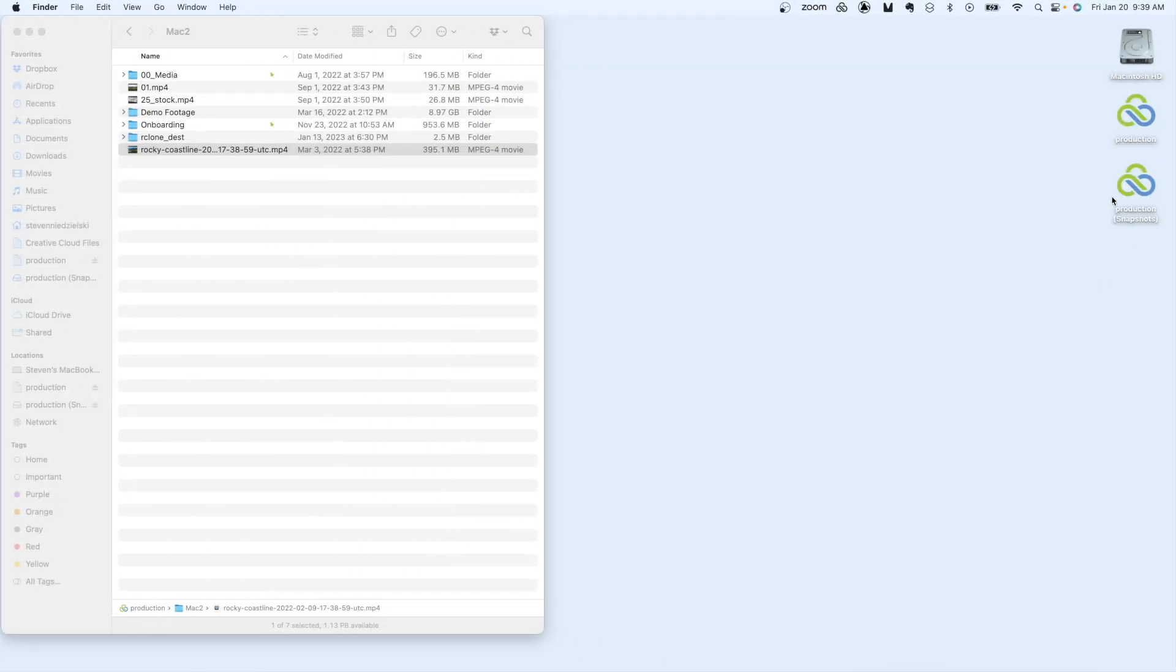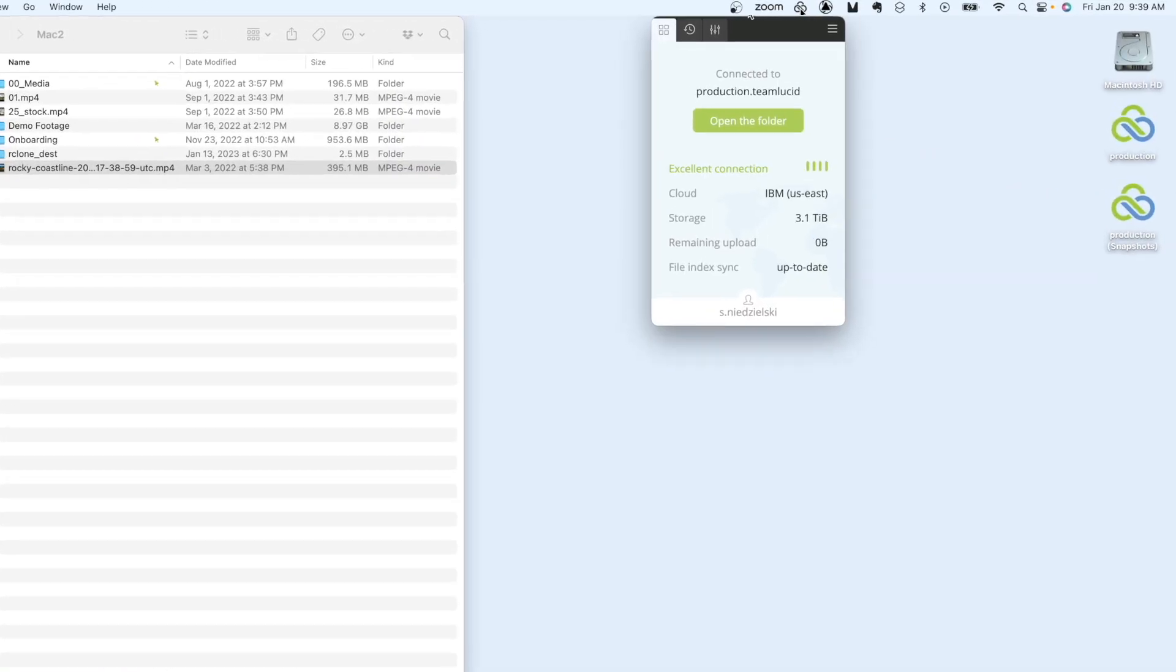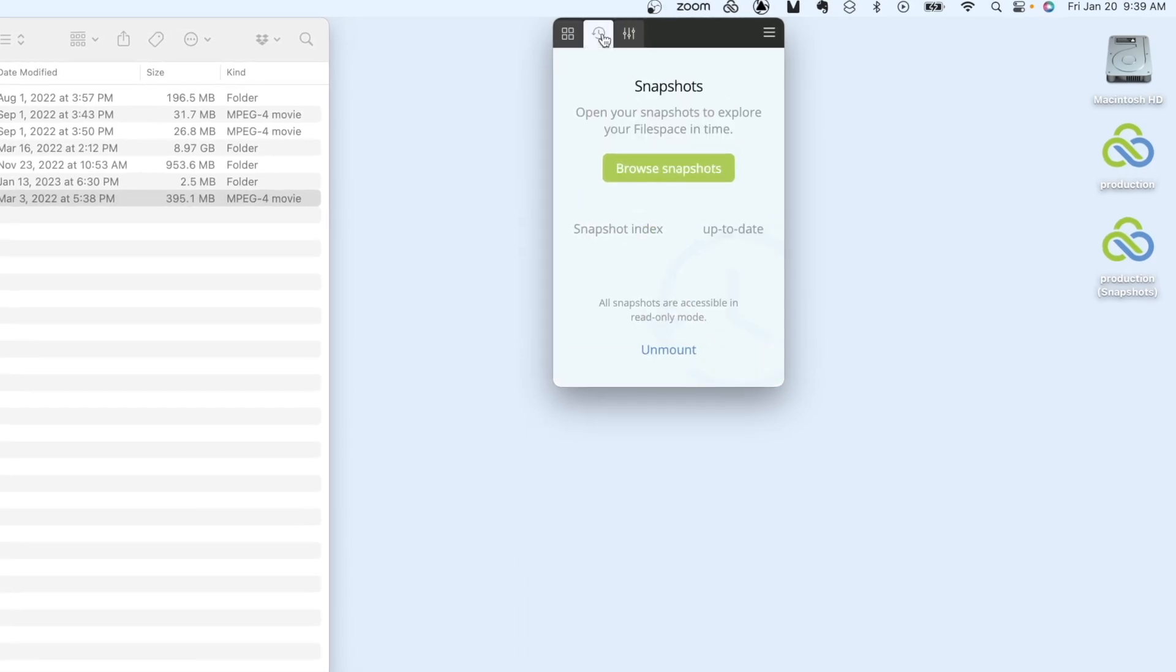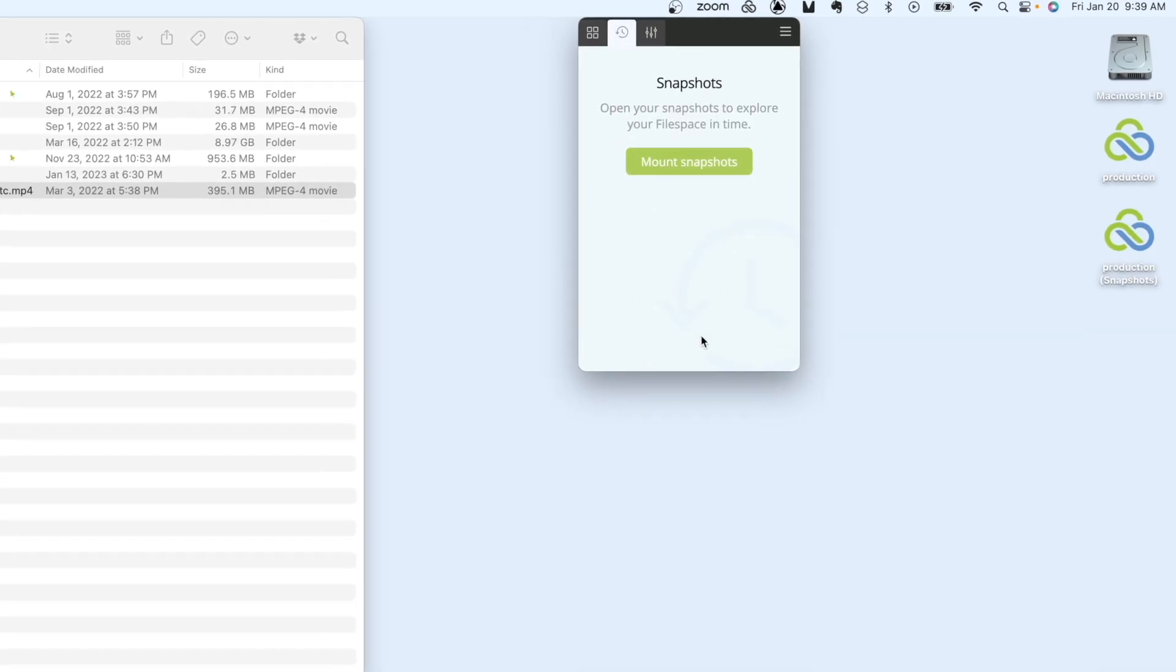Once you have finished recovering files from snapshots, simply click on mount and they will go away leaving just the active file space.